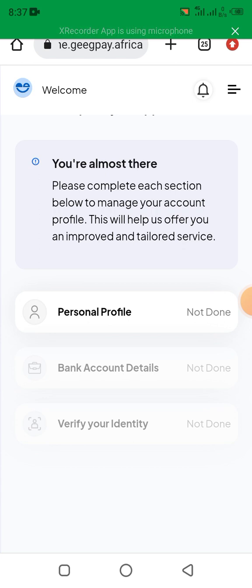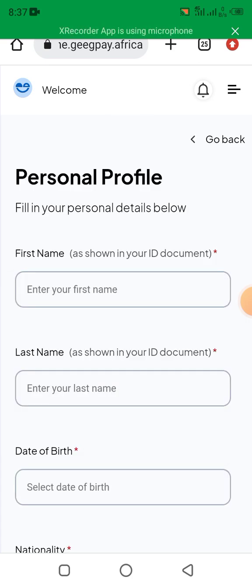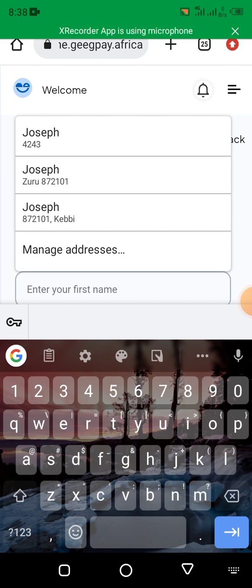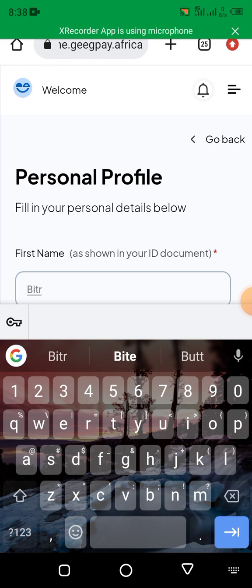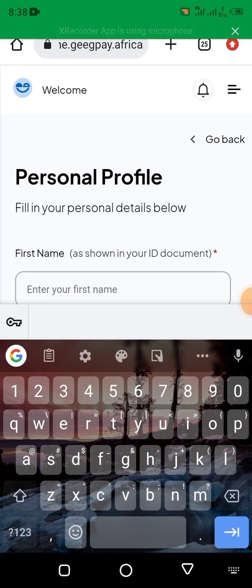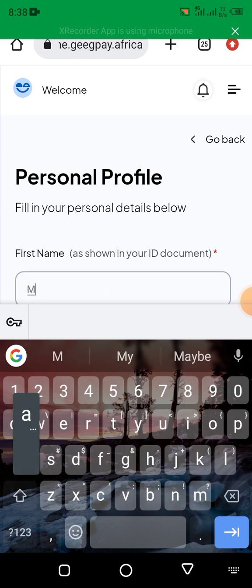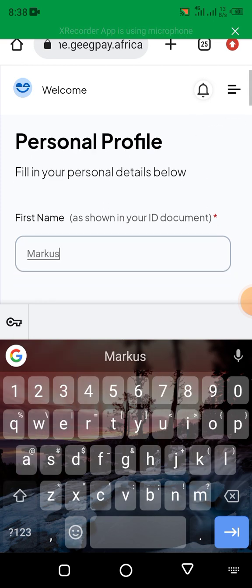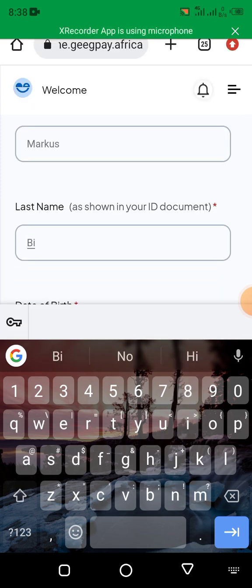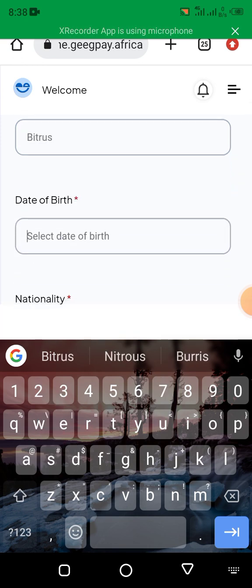Now I will start my personal profile verification. You select it, then you enter your name as it appears on your ID card.